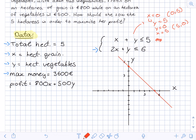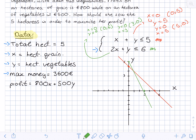Now for the second inequality 2X + Y ≤ 6, drawn in green: when X = 0, Y = 6, giving point (0, 6); when Y = 0, X = 3, giving point (3, 0). We plot (0, 6) and (3, 0) and join the lines.